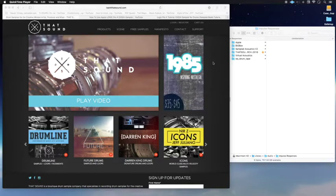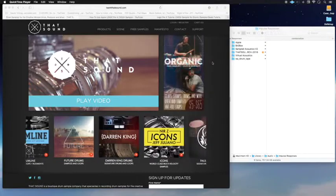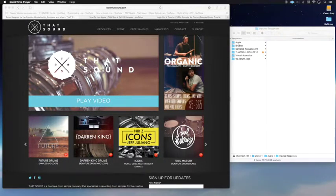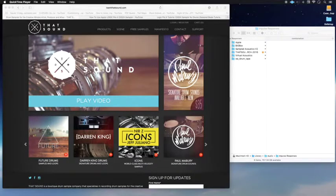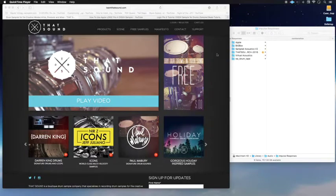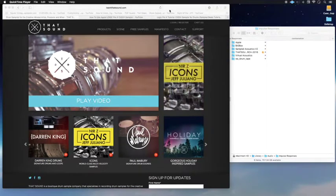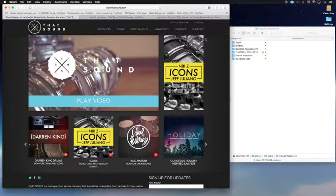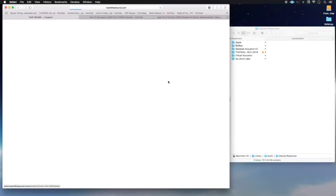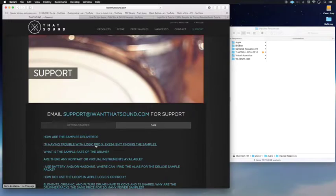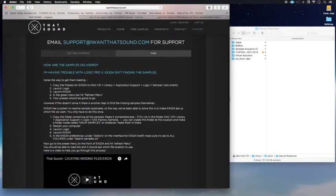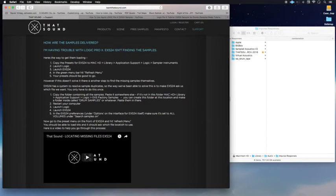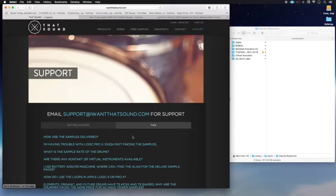Hi, so we downloaded, or actually I should say Craig downloaded, some sounds from this website called iwantthatsound.com. And then we were like, okay, how are we going to get them into Logic? So what we did was follow the information they had on their support page. I'm having trouble with Logic Pro X and the EXS24 isn't finding the samples. We went through all of the information here and it didn't work, unfortunately.